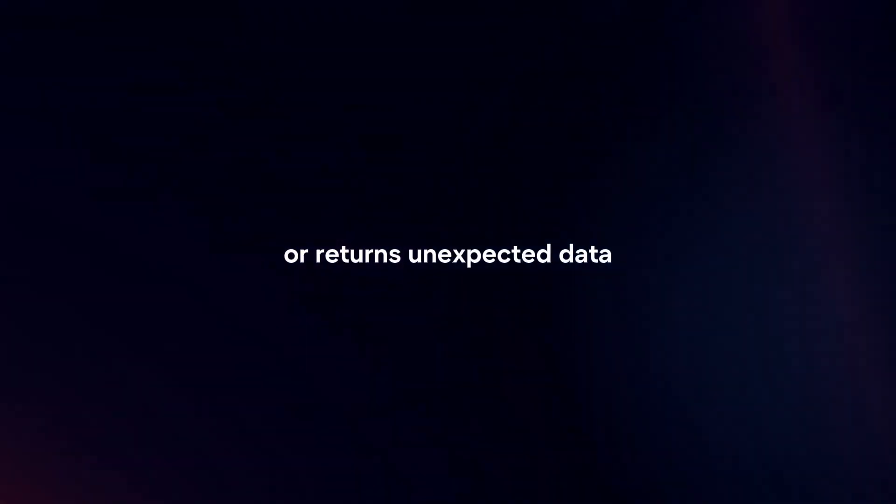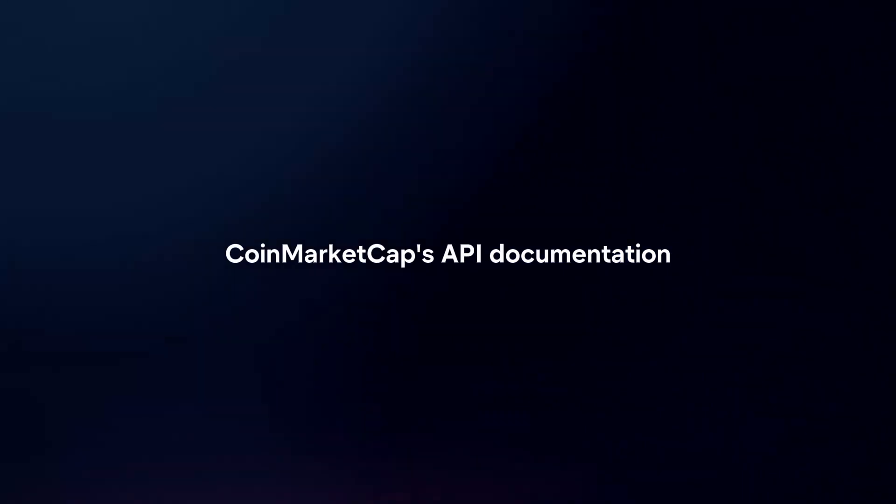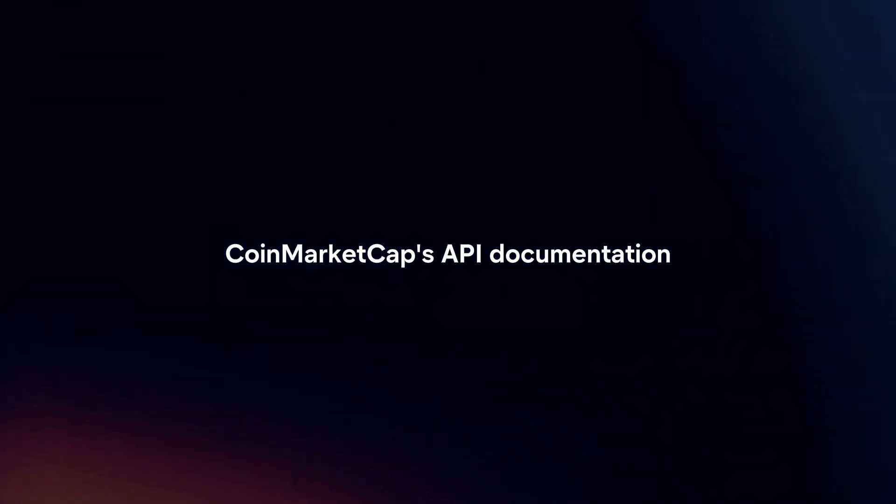Handle errors. Implement error handling in your code to handle cases where the API request fails or returns unexpected data. CoinMarketCap's API documentation provides information on error responses and status codes.